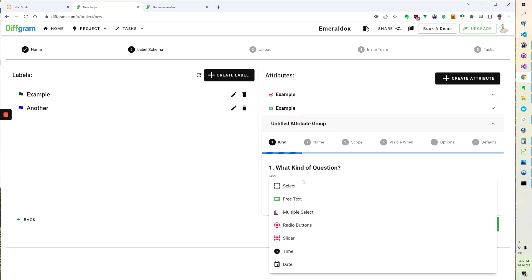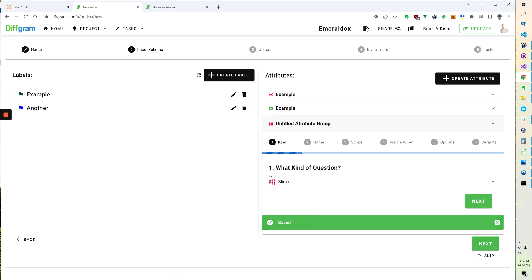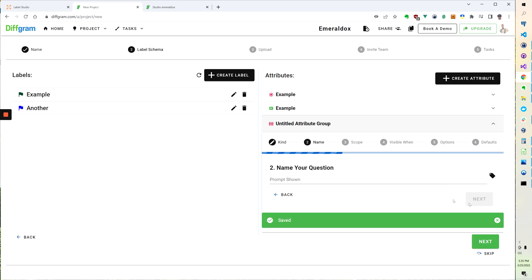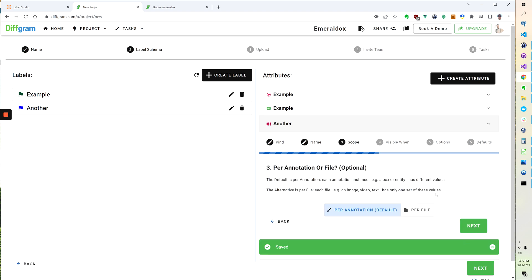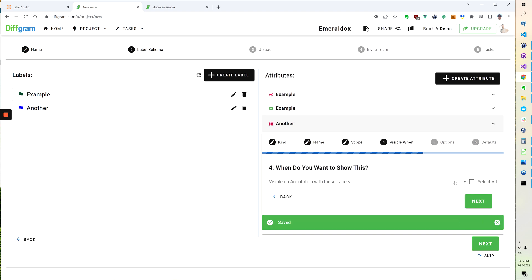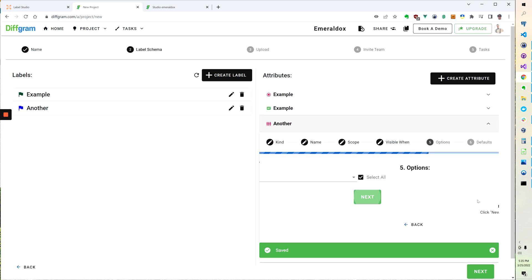And we can actually just keep adding these. So if I went, let's say for example, for slider, and we go here and we can say that we want to show this on all of them.